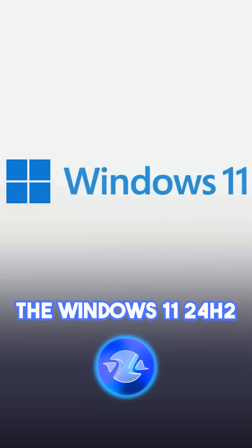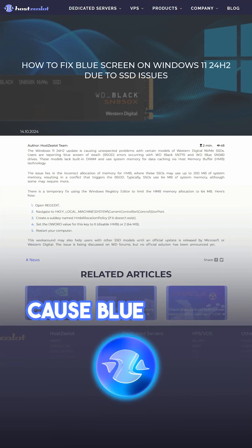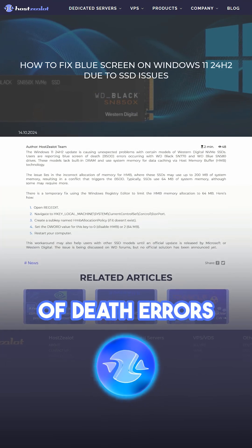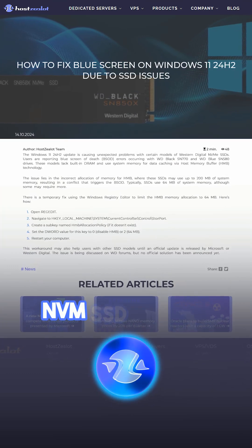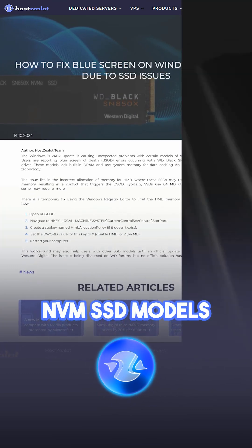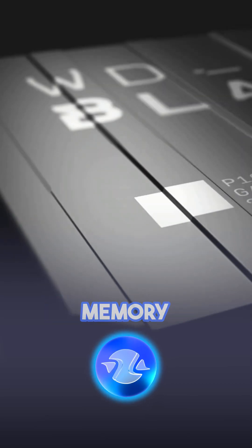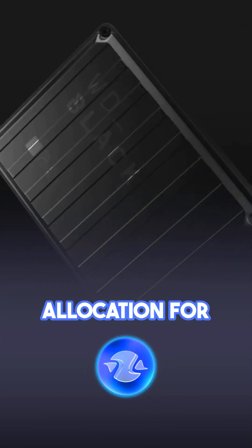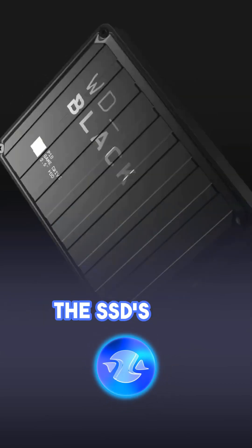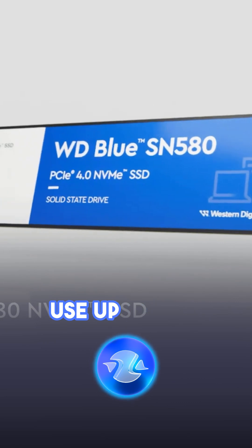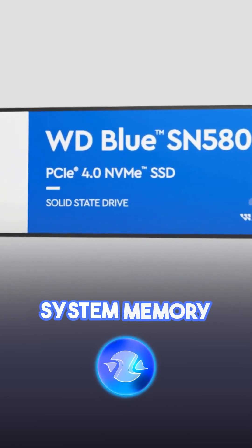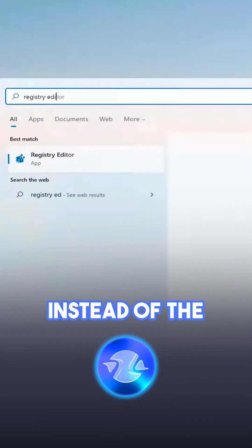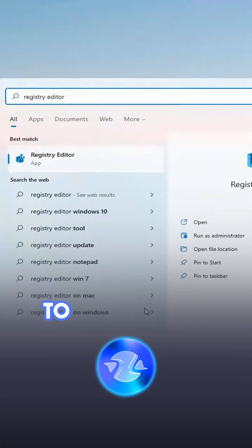The Windows 11 24H2 update may cause blue screen of death errors on certain Western Digital NVMe SSD models. The issue arises from improper memory allocation for the host memory buffer, where the SSDs may use up to 200 megabytes of system memory instead of the standard 64 megabytes.